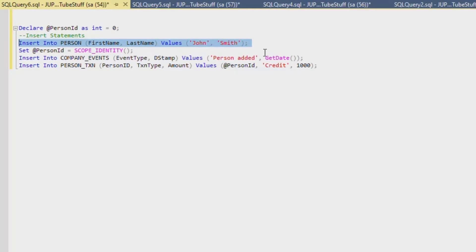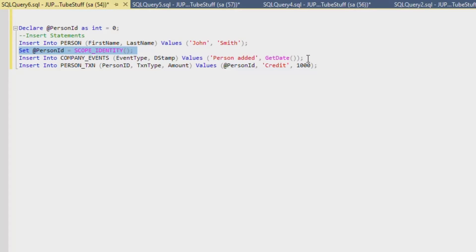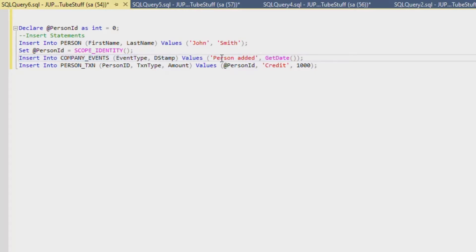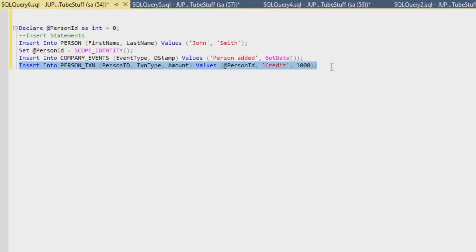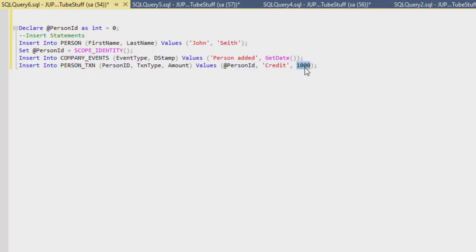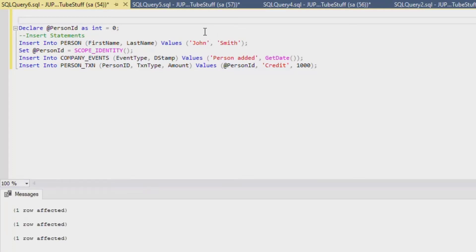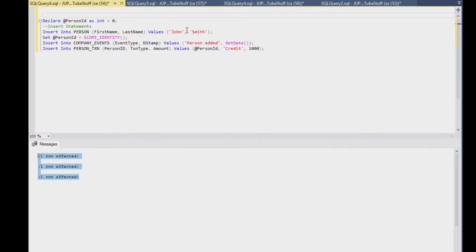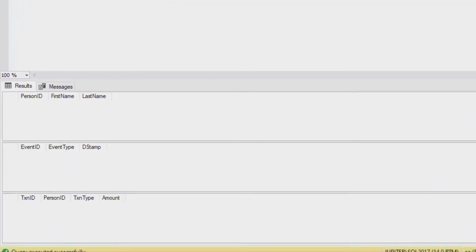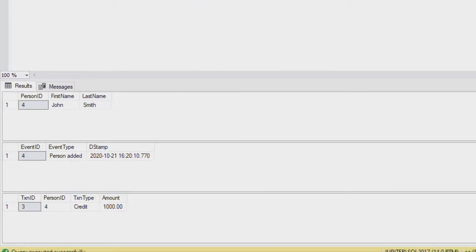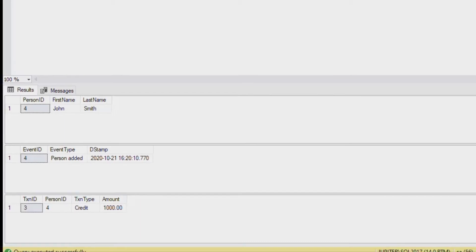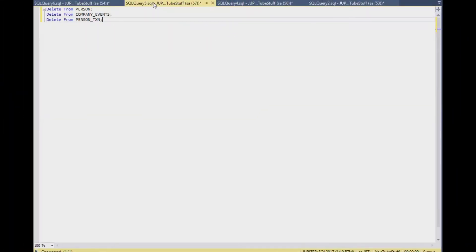So I created a script with a person ID that's an integer. I insert a person into my person table with the name John Smith, both of those are under eight characters, then I grab the ID from my insert because it's an auto number or identity. Now I insert an event just to show that my procedure is going to insert something that's not related to the person insert, so it's a completely different insert. Then the last statement is related to the first one and inserts a transaction which gives a person a credit of a thousand. If I run that and everything's fine, then that's great.